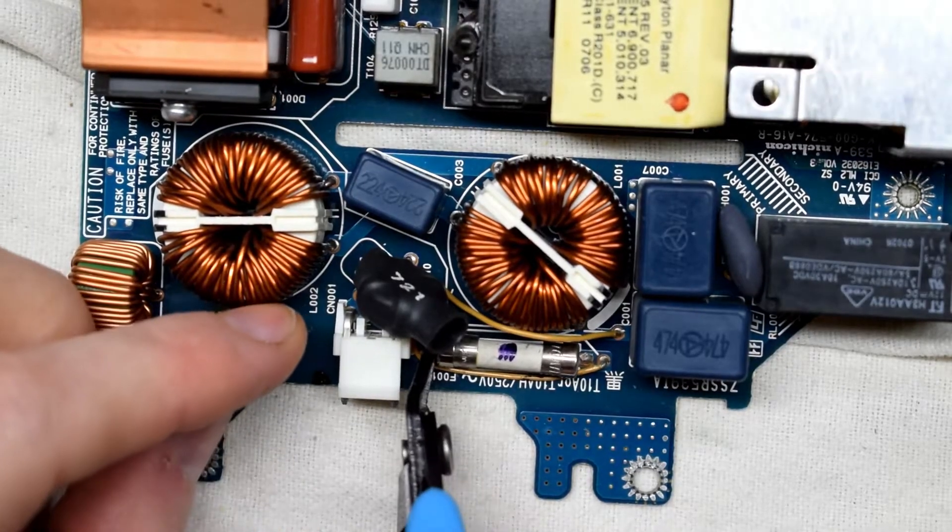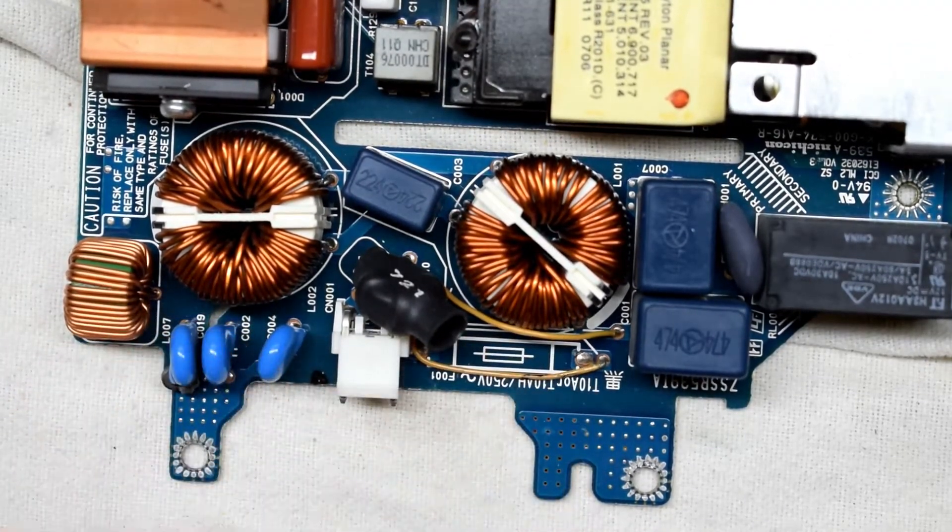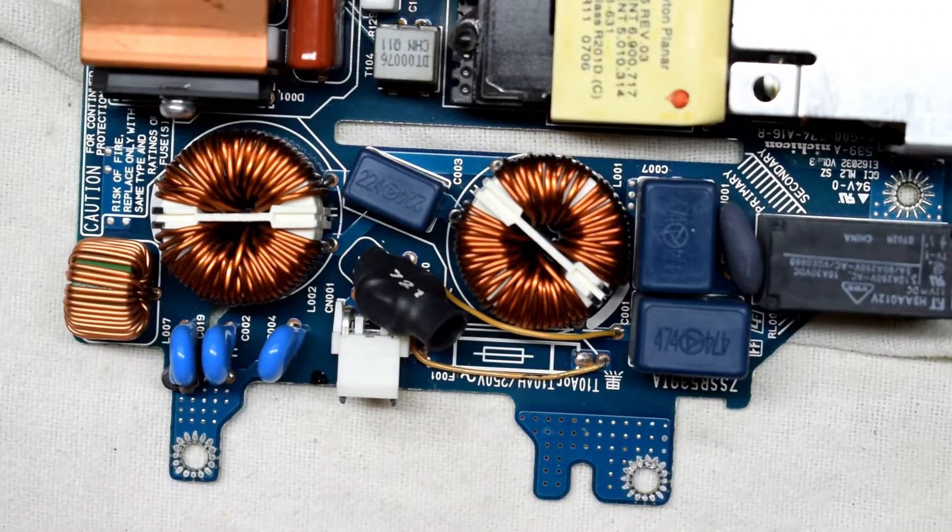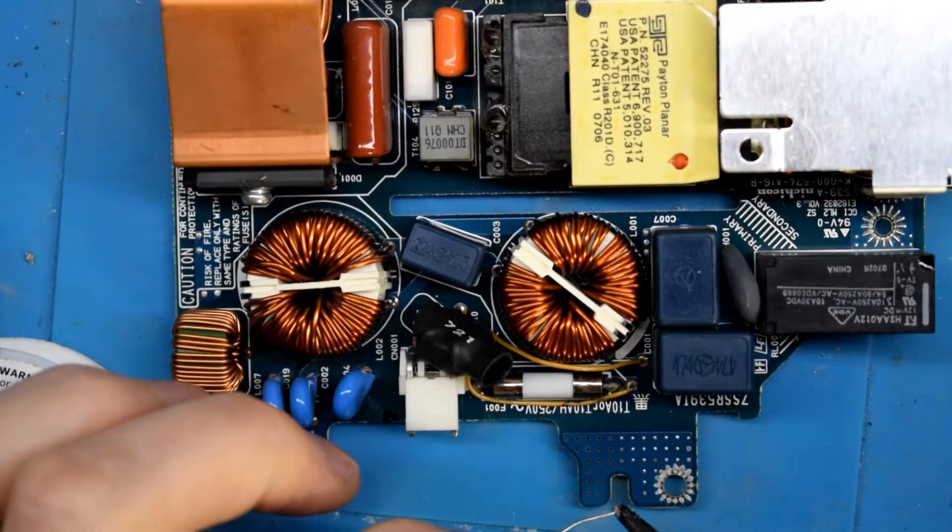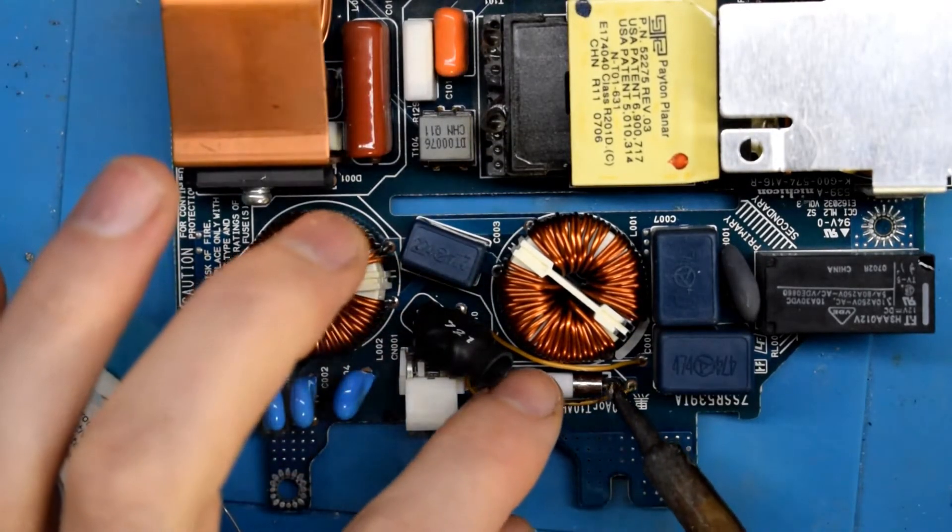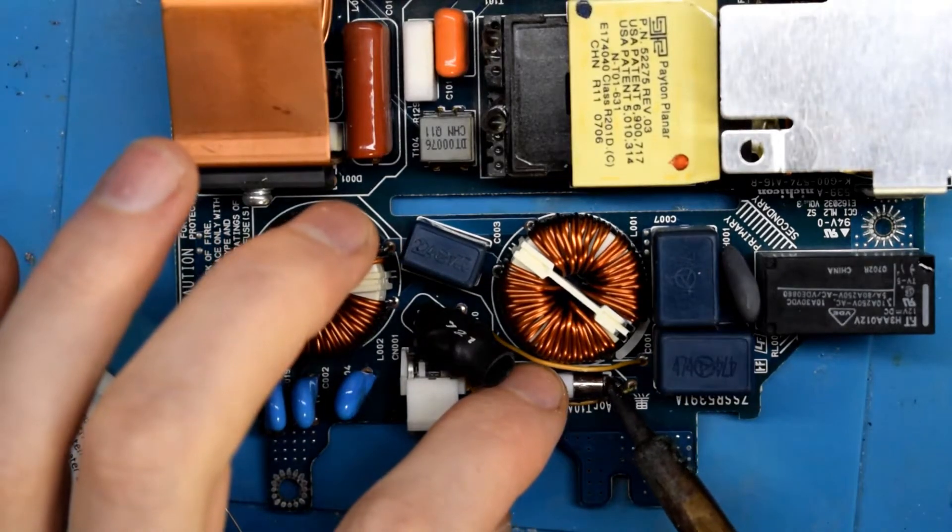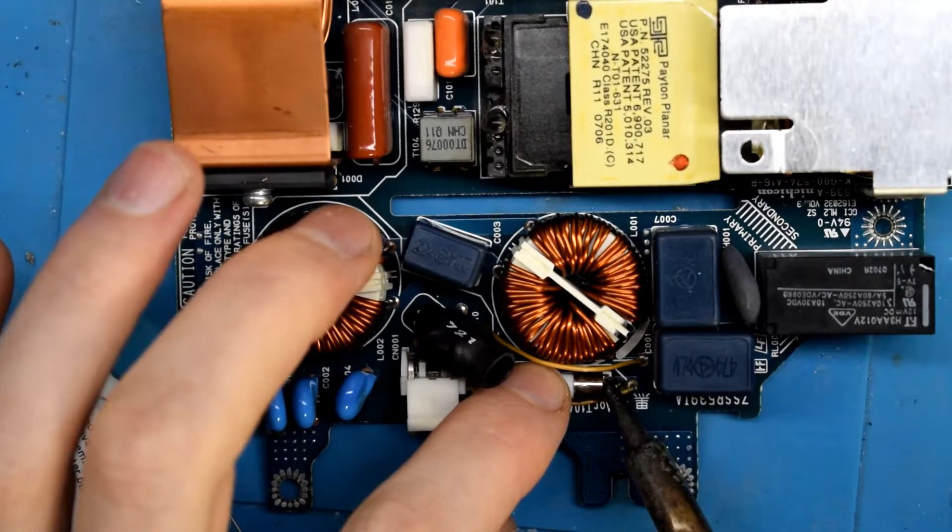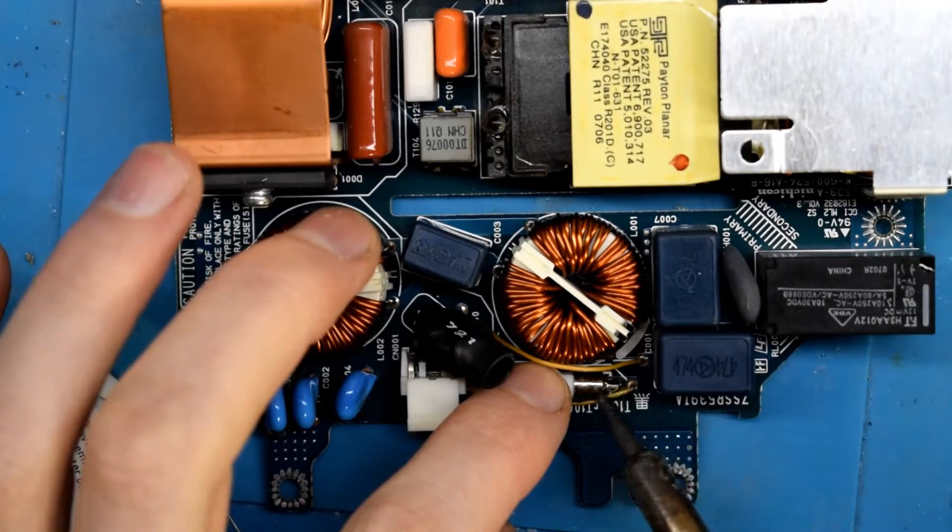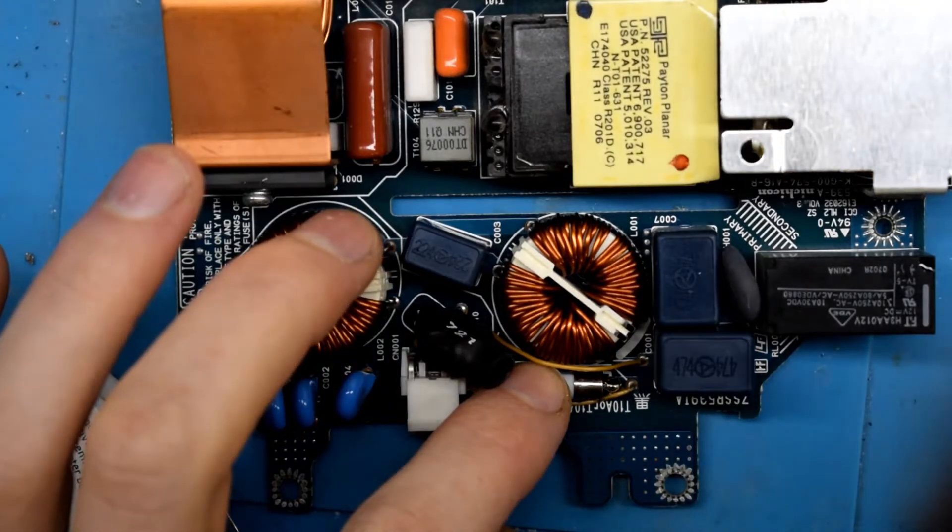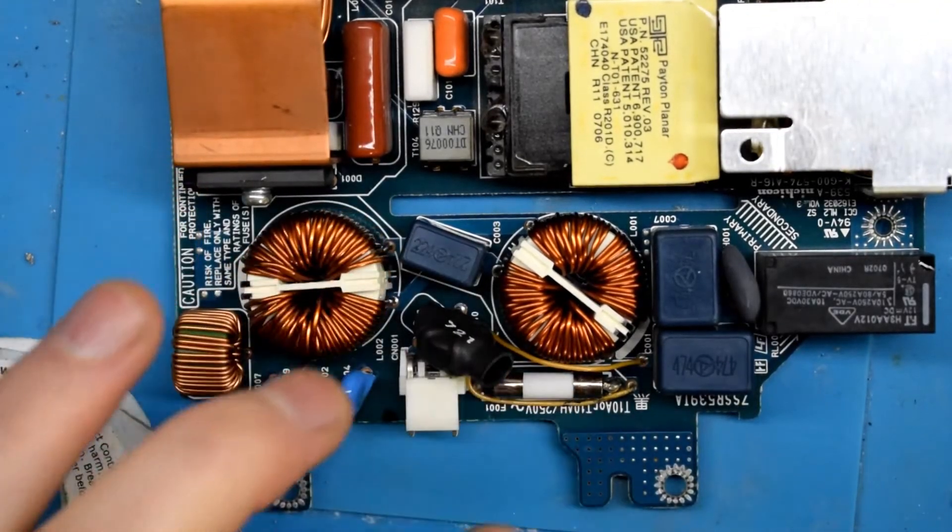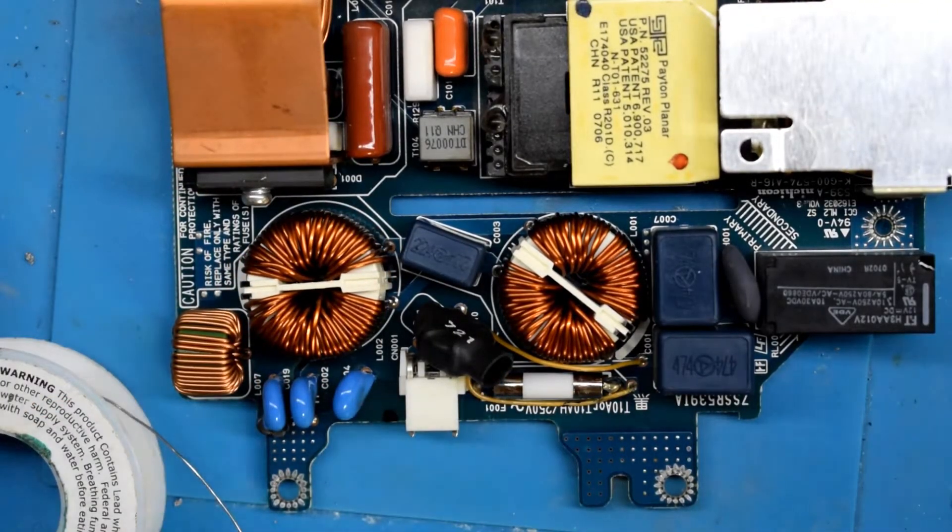And so there are two things that this could be. It could be that there's a short on your main PlayStation board and that's why this fuse has blown, or there could have been just a peak in current that blew that fuse.